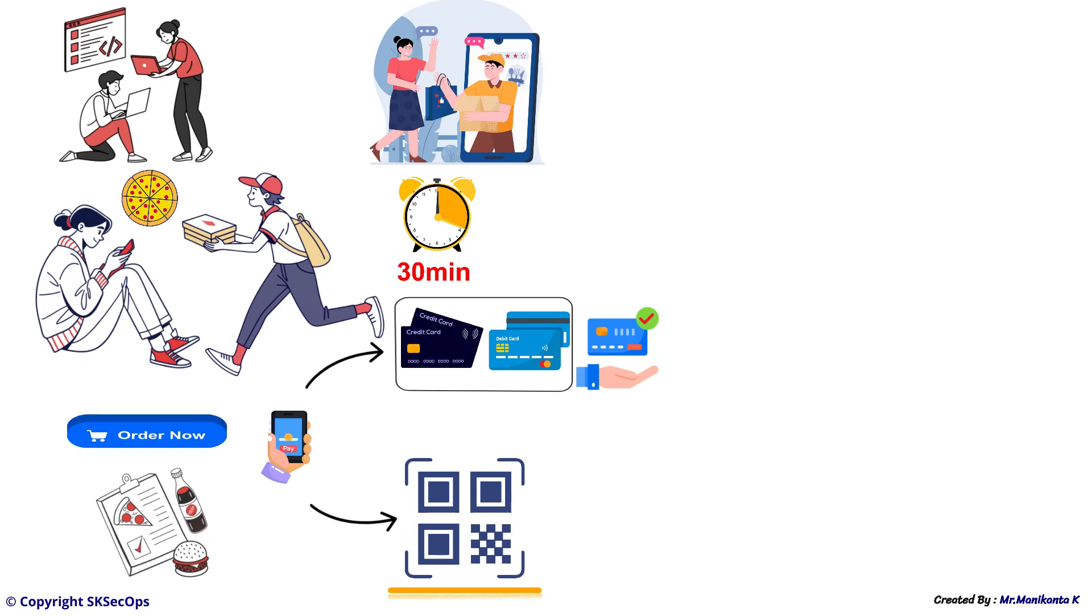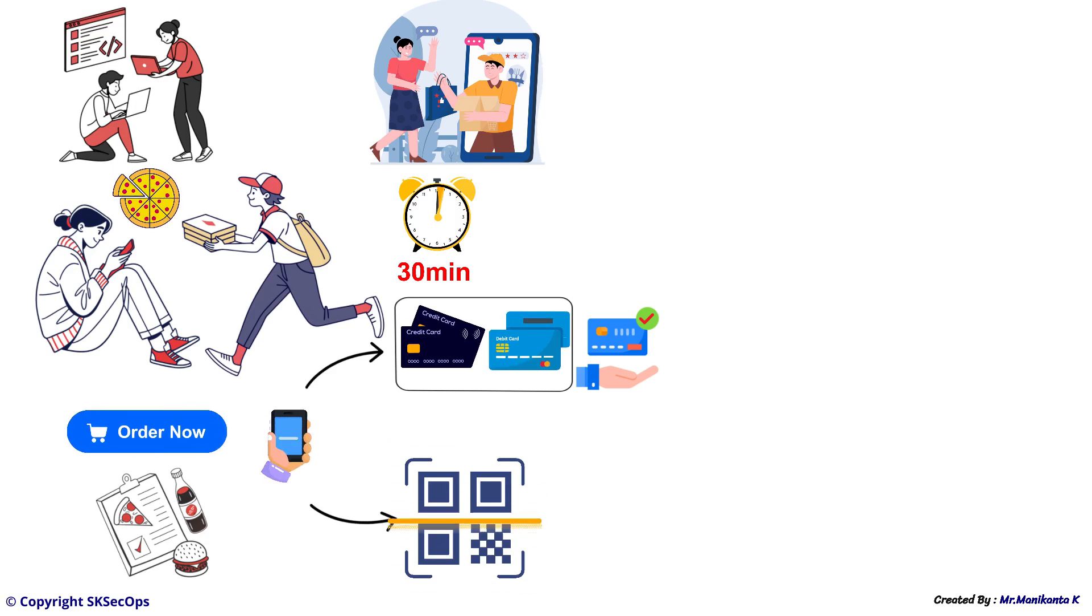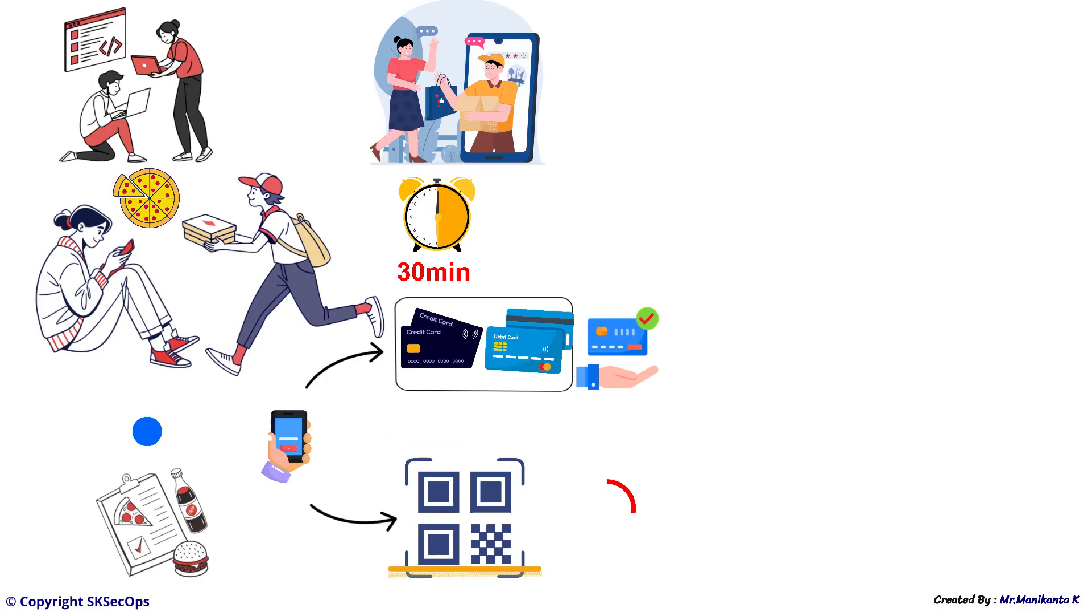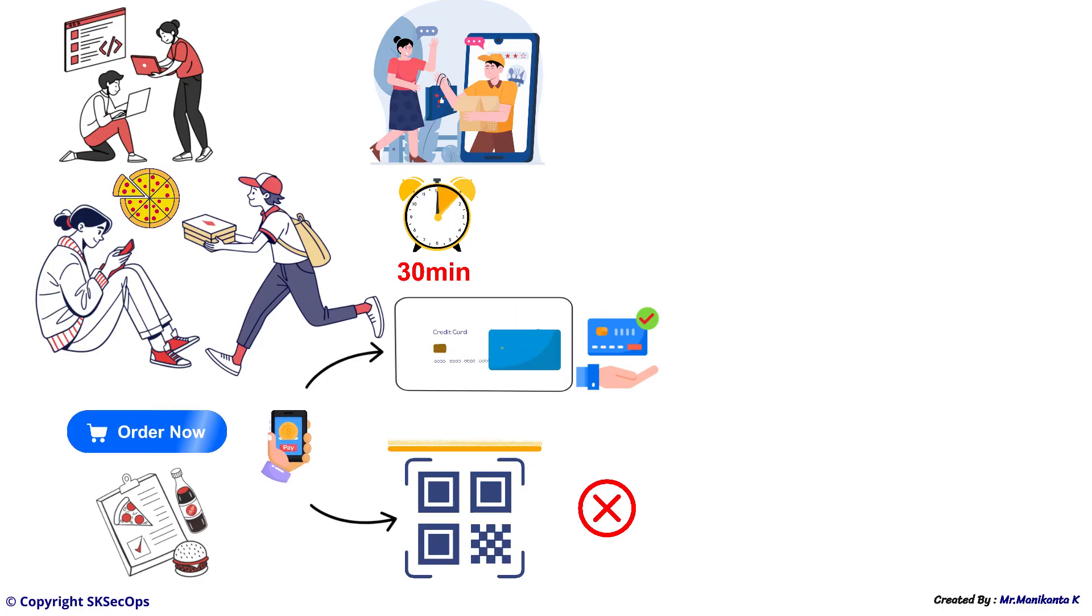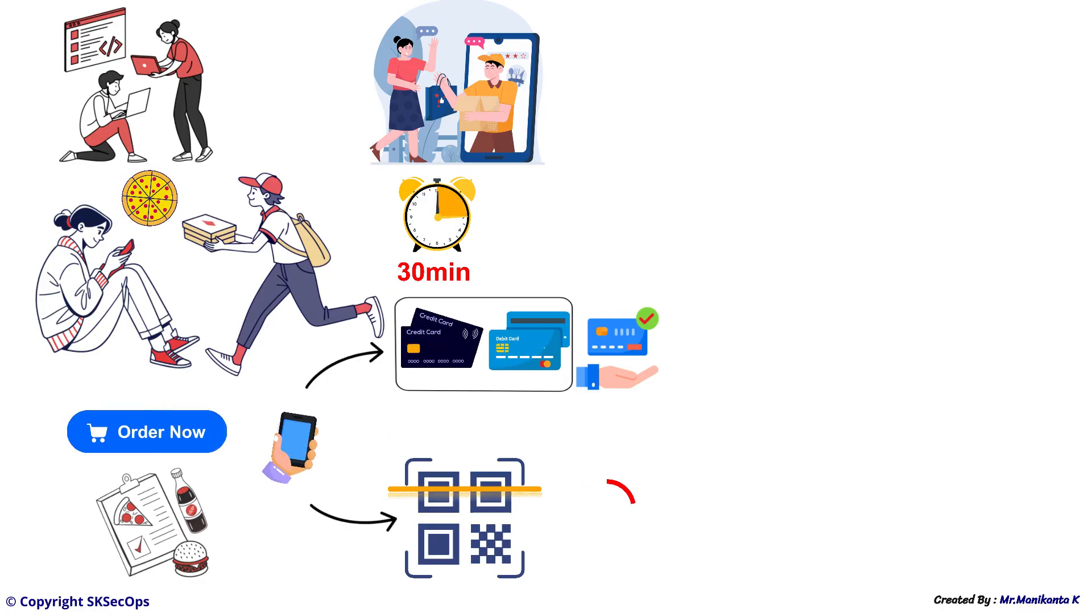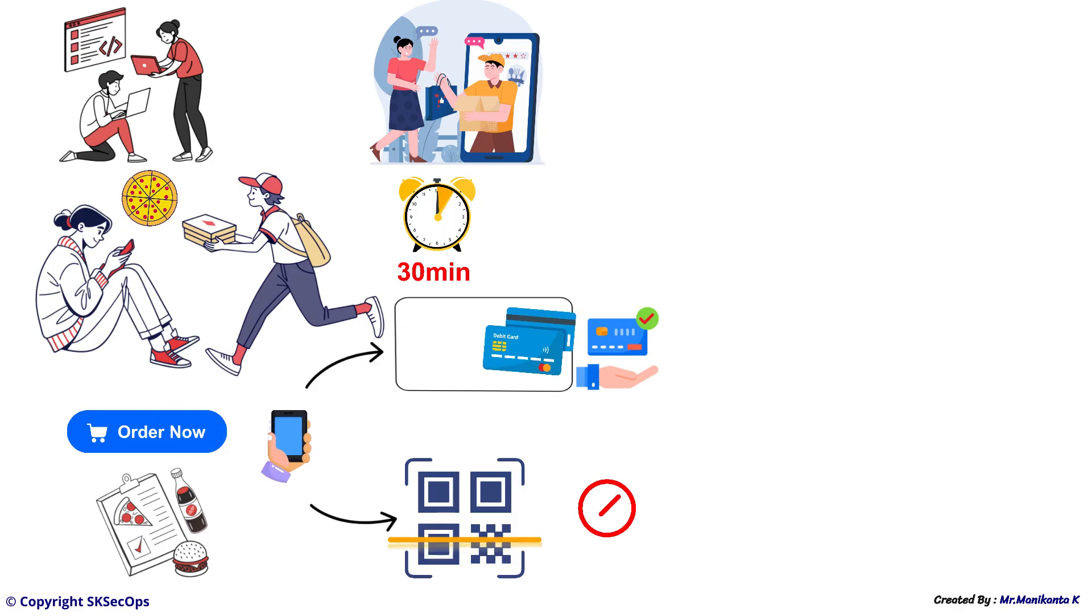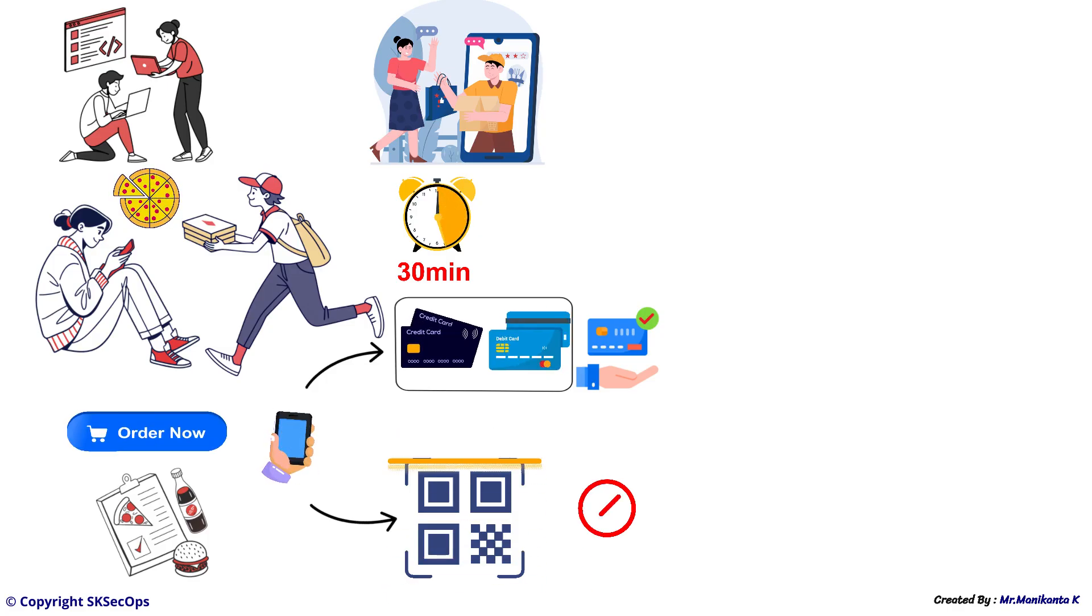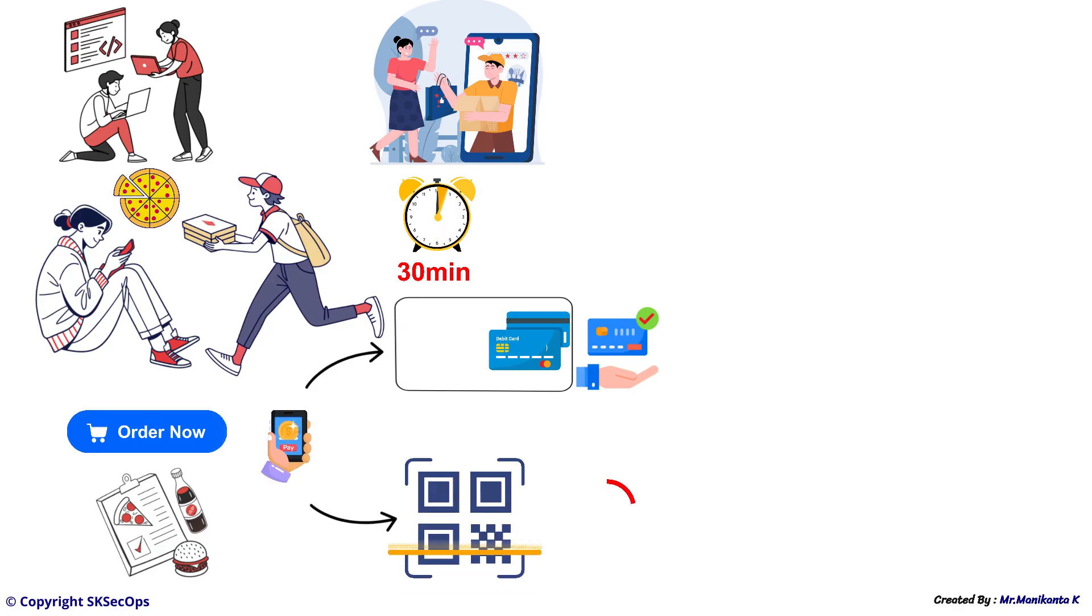After releasing version 2, some customers may face problems while using the new payment feature. They are not happy because it did not work as expected. So, the team decided to roll back to version 1 which only supports card payments.